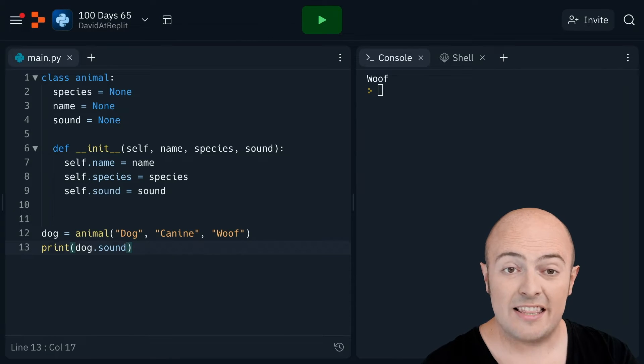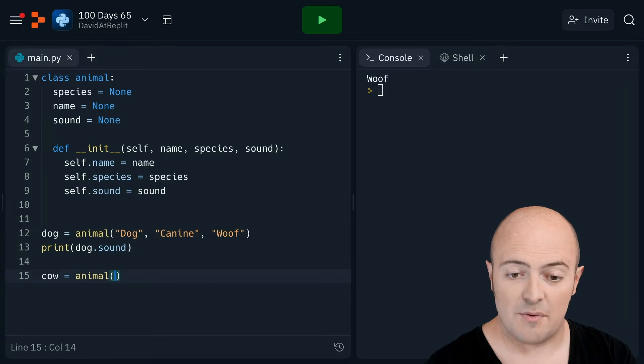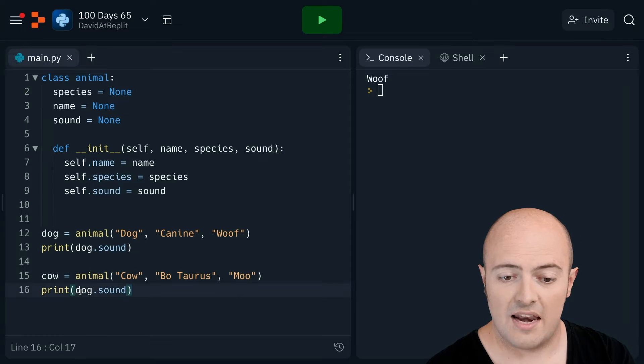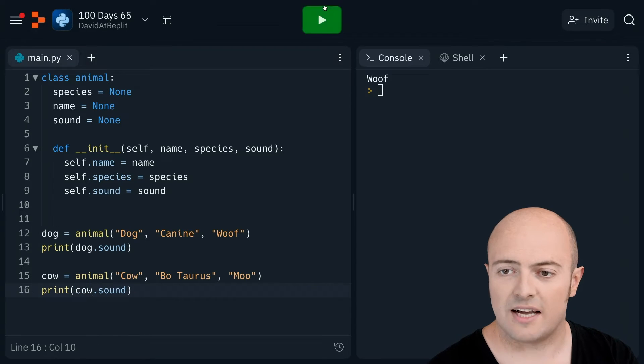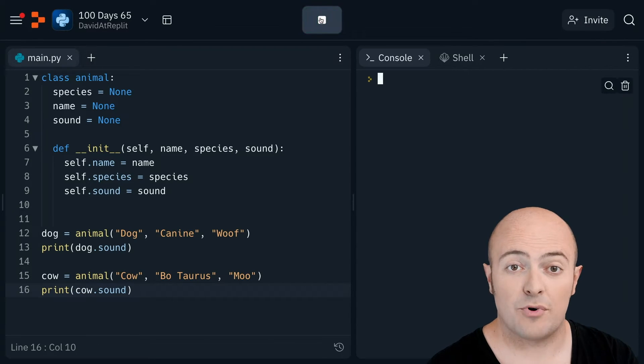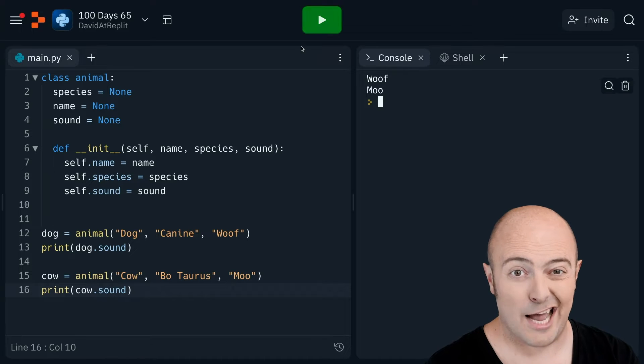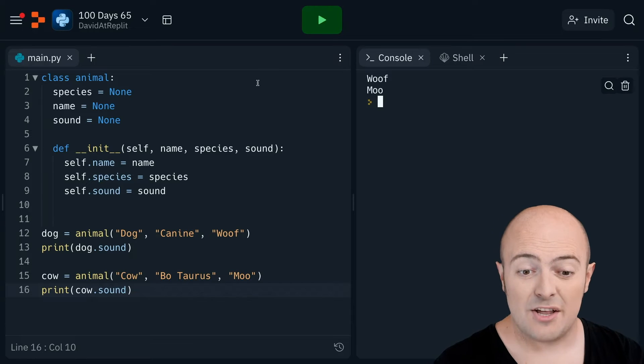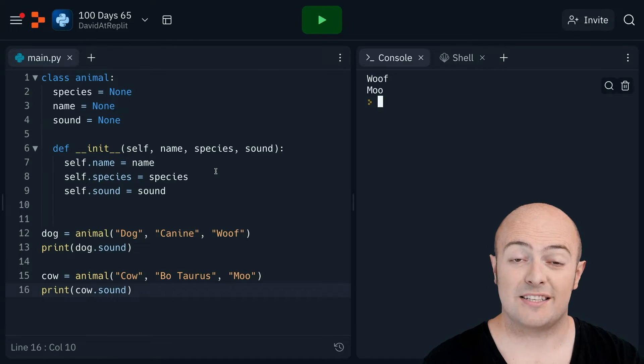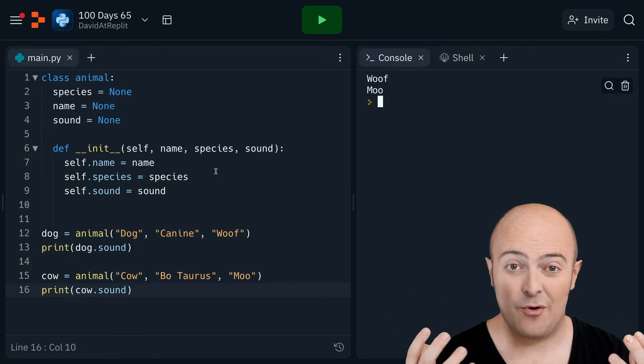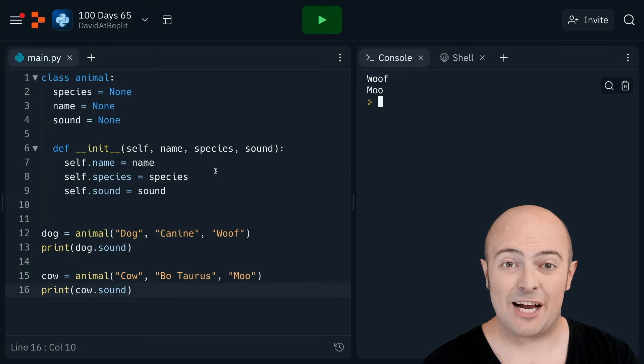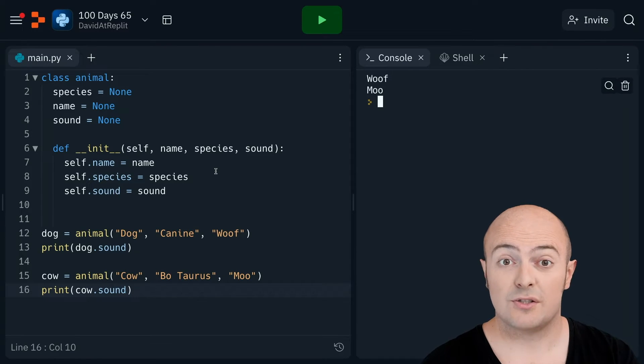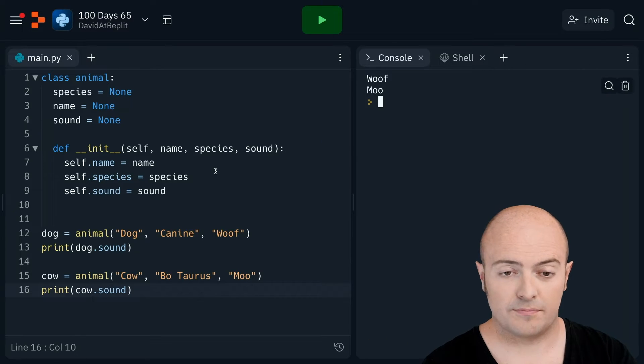Now I can then create a different animal very easily in the same way. And if I print cow dot sound, I'll print out the sound the cow makes. Now this is really nice now because I've got two objects, a dog and a cow, and they've got their own properties. And that means I can get them to do things and communicate between each other.